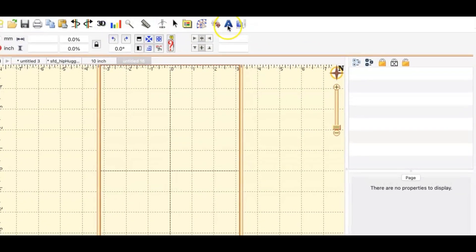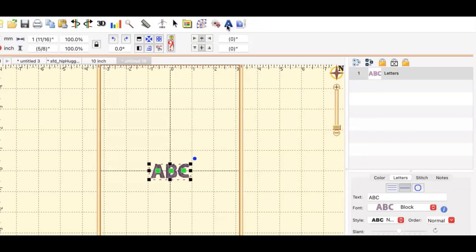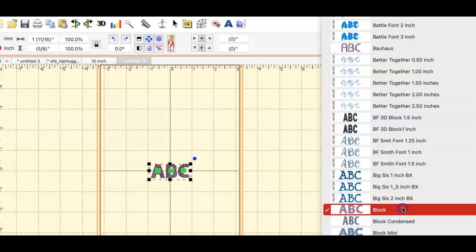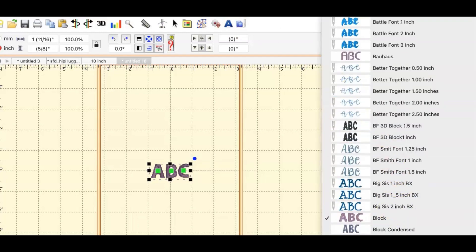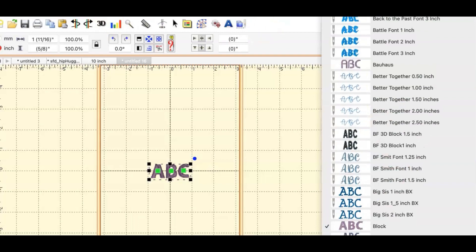I'm going to click right here where it has the A, that's your lettering design here. Once I click it I'm just going to write the word test and the name of that was something about teacher.